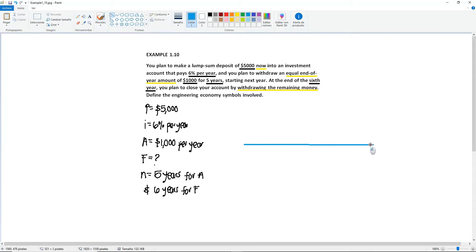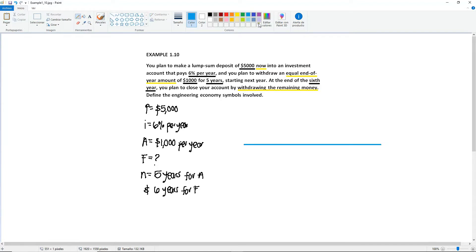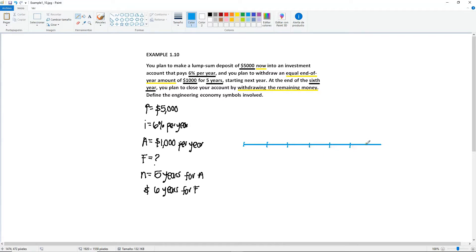So we mentioned that the longest time period would be 6 years. So we're going to have year 0, remember you always start from 0, 1, 2, 3, 4, 5, and 6.